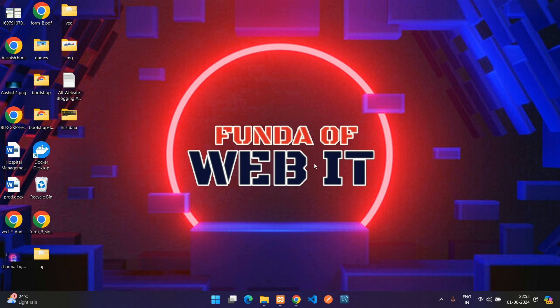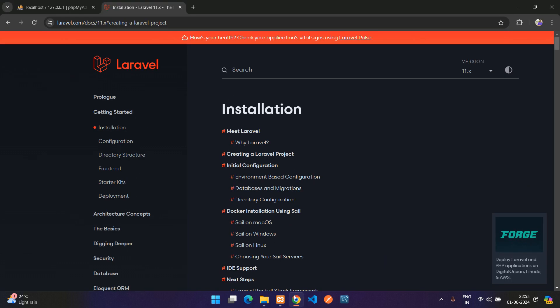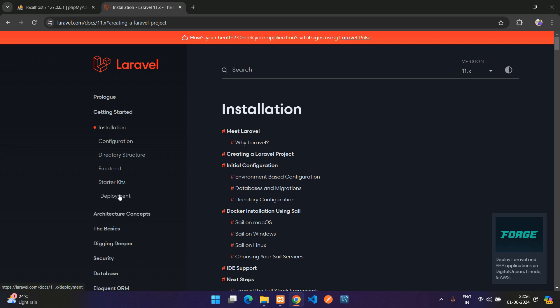Hey guys, welcome back. In this video we are going to start with the Laravel 11 tutorial. So now let's get started. First we'll be seeing what is the requirement for installing Laravel and how you can install Laravel on your Windows application.